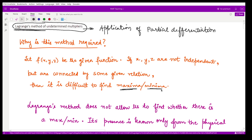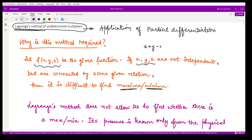This method could be used whenever you are given some function of x, y, z — it could have more variables as well. The given variables x, y, and z are not independent; say they are defined through some relationship like x plus y plus z is equal to zero.